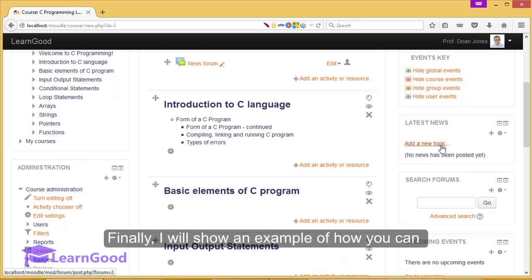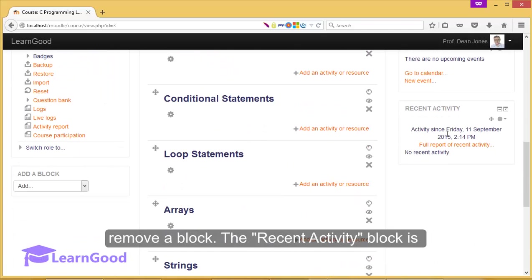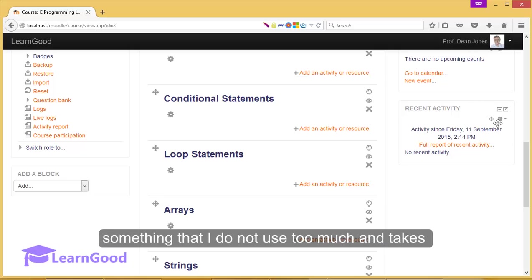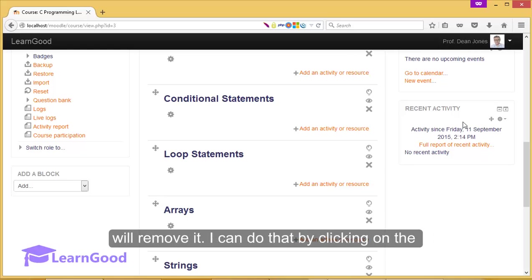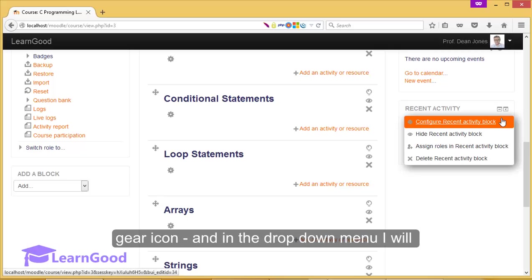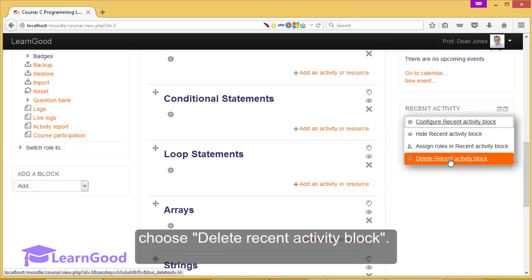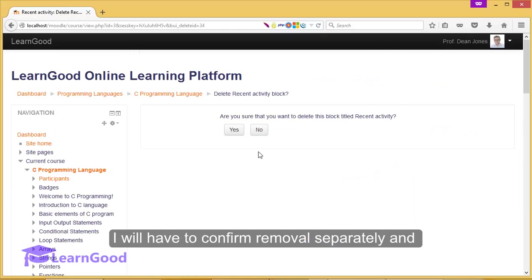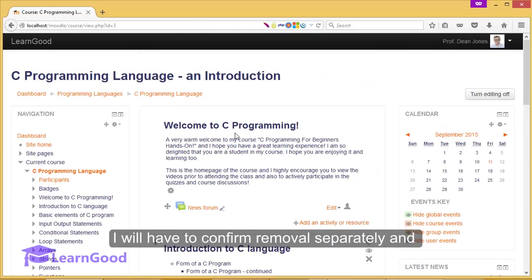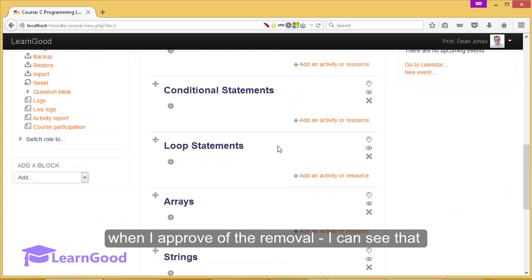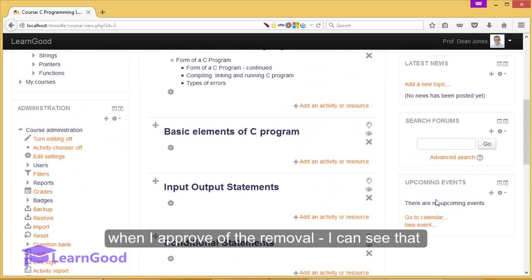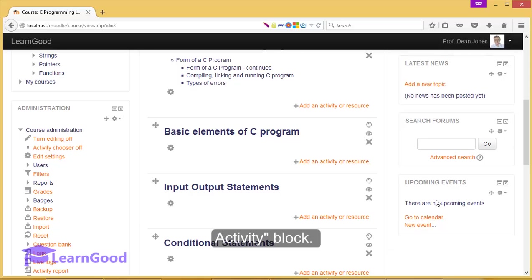Finally, I will show an example of how you can remove a block. The recent activity block is something that I do not use too much and takes up real estate on the course homepage and I will just remove it. I can do that by clicking on the gear icon here and in the dropdown menu, I will choose delete recent activity block. I will have to confirm remove separately and when I approve of the removal, I can see that the course homepage no longer has the recent activity block.